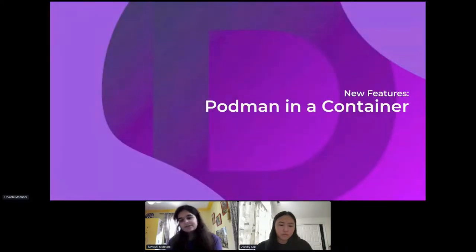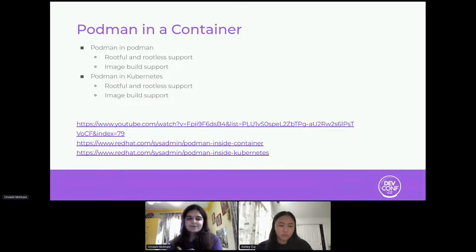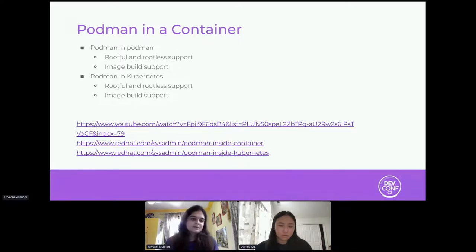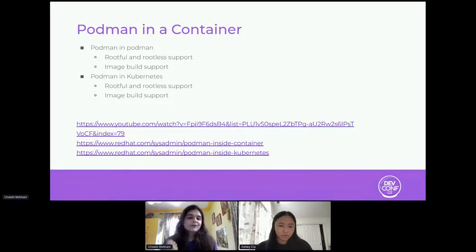One more big feature is running Podman inside a container. Podman runs inside a Podman container and also inside a Kubernetes container. We wrote two blog posts highlighting different use cases — running in rootful and rootless mode, privileged and unprivileged mode, as well as running image builds within the container. We've uploaded our slides to Speaker Deck so you can access all the links there.